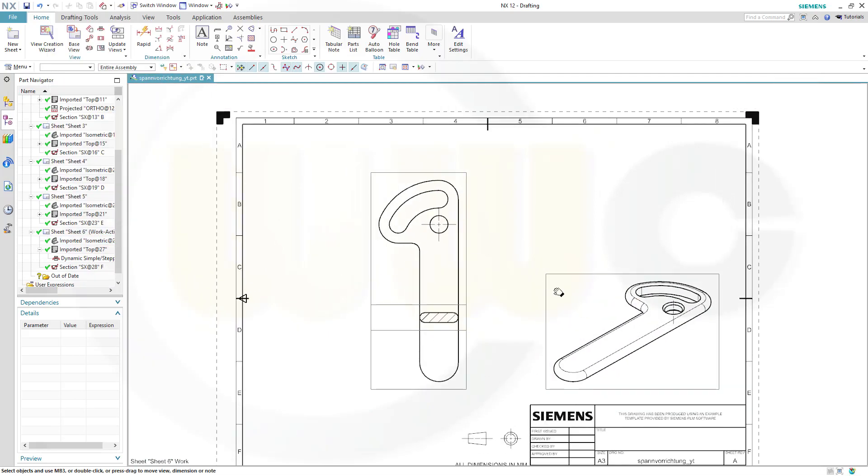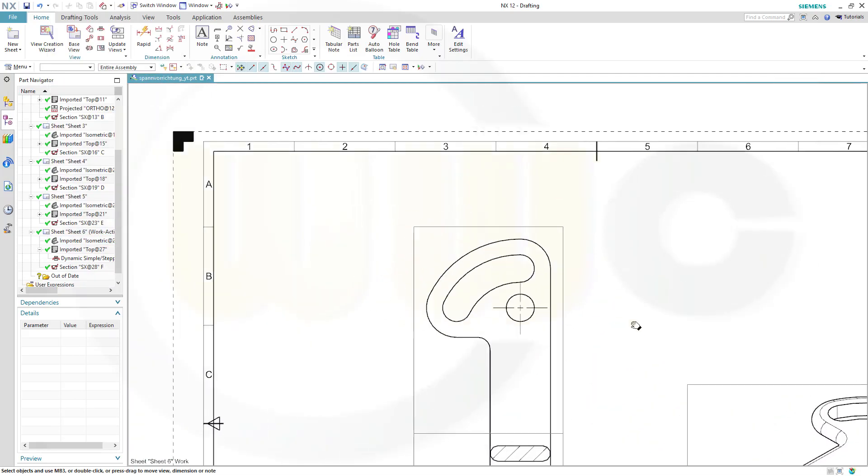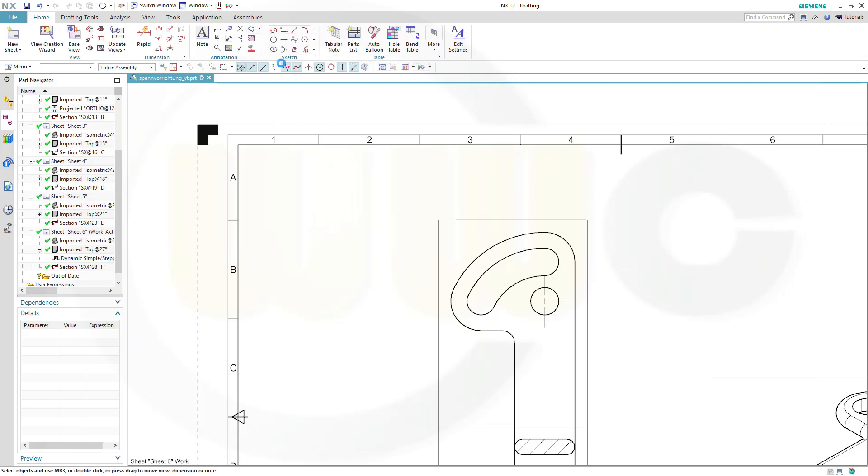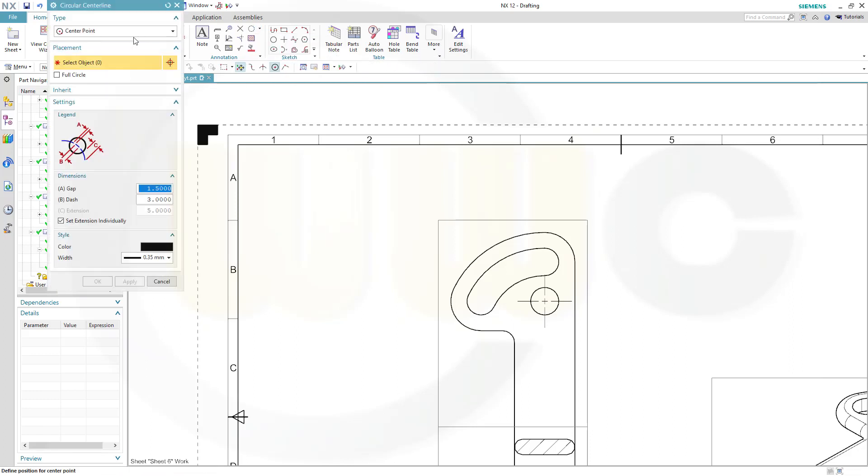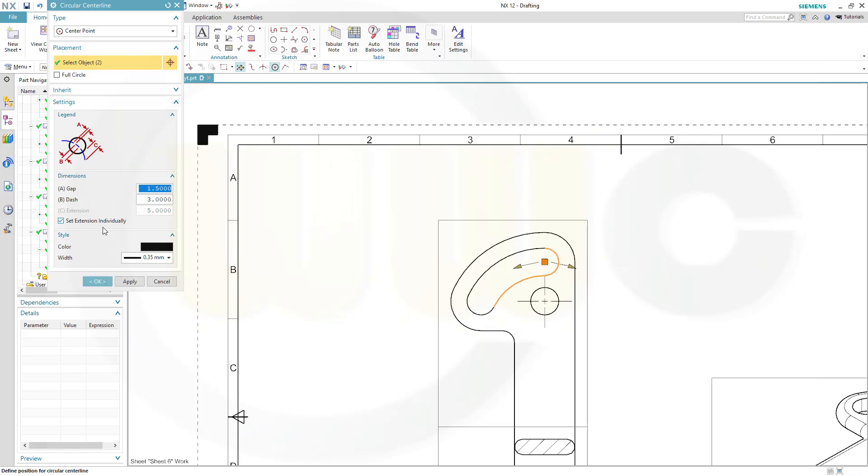Now for the center lines, I will need a circular center line with the center point first, that center point, and maybe this one, doesn't matter. This one, set extension individually, and then you could drag it over here, and OK.